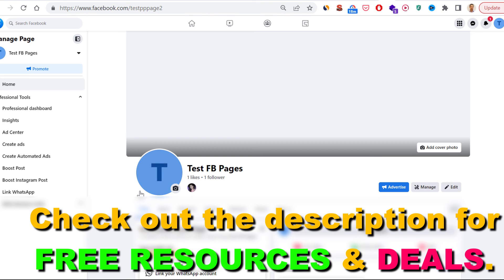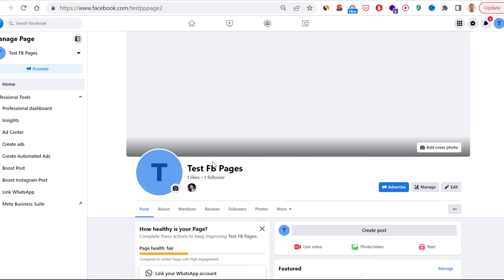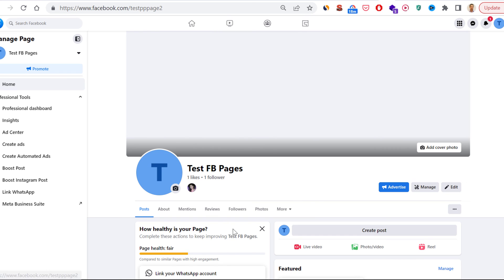Keep in mind that you also have to have Facebook access to this Facebook page to be able to change it. I also have a tutorial on that if you do not have Facebook access currently.